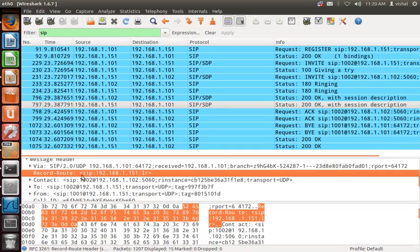The original client receives the Record-Route value of 1.151. Now the original client at 1.101 creates a Route header from this Record-Route header.